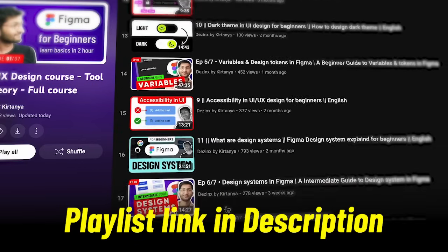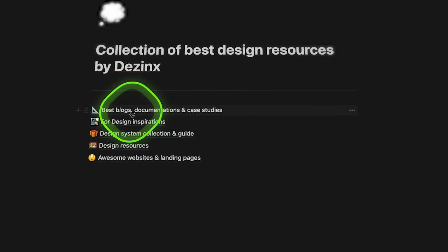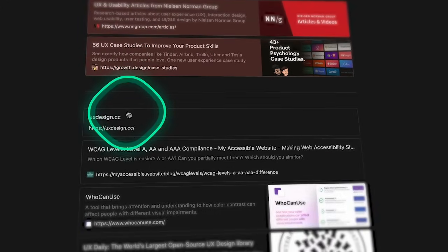I have combined the theory and the tool part because you should not watch random videos — that way you will just waste your time. I have also collected some of the best blogs and documentation in a well-organized Notion document, which will give you very in-depth knowledge. It's not practically possible to cover everything in videos, so combining both videos and written content will give you a deeper understanding of how design rules were created.